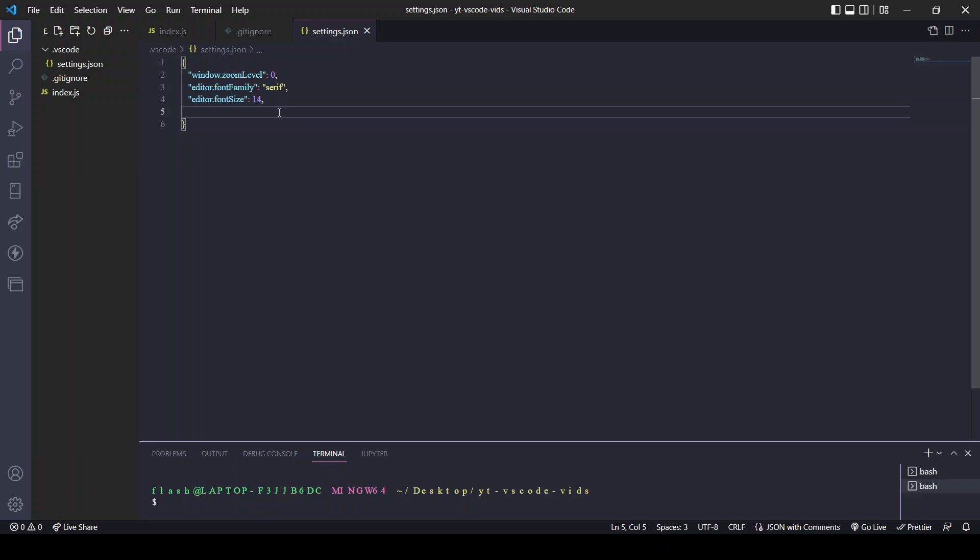Hello. Today we're going to look at how to remove the activity bar using settings in our settings.json file. The activity bar is this section here.